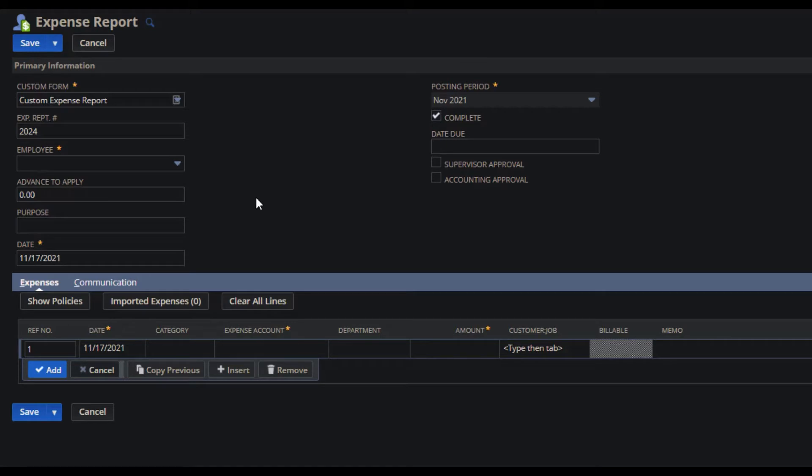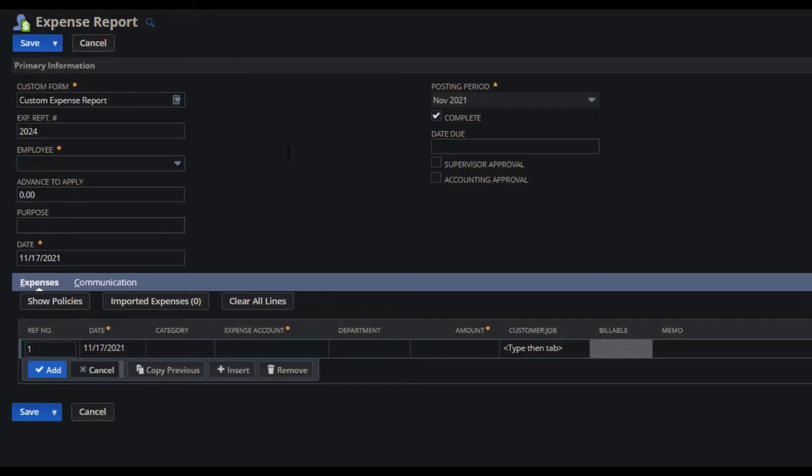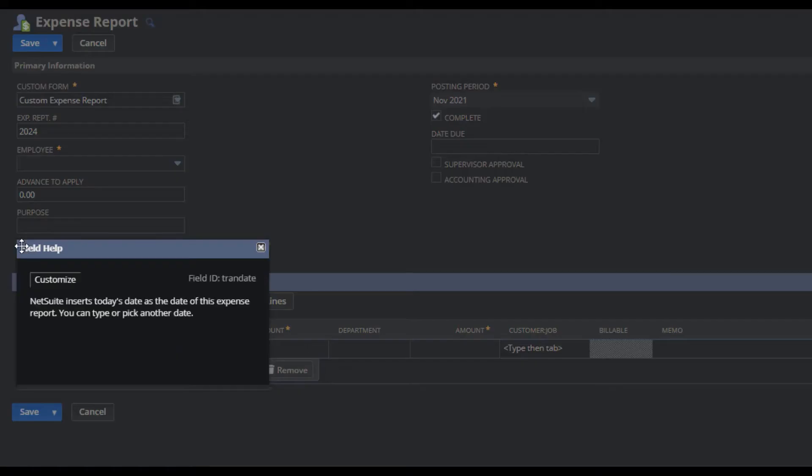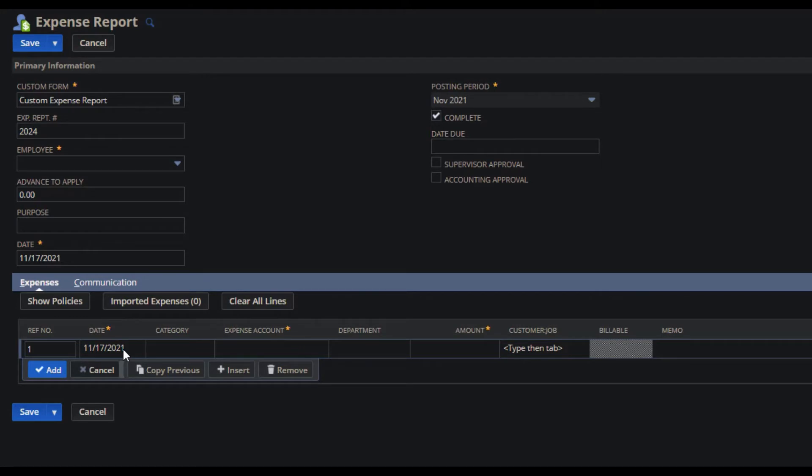For me, I have the custom form, which is automatically populated. I have the employee field, which is going to be the entity. I have the transaction date, which is going to be the date. The posting period is automatically populated based on my transaction date. I have my line item date.